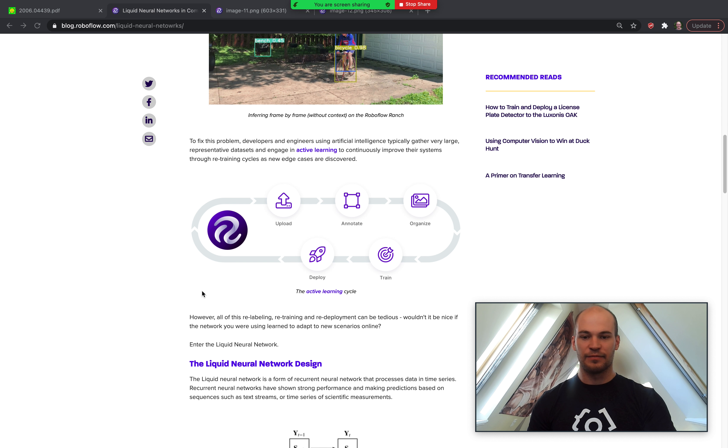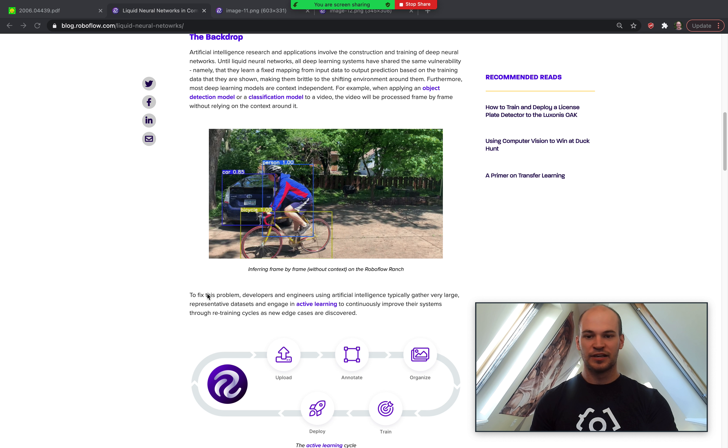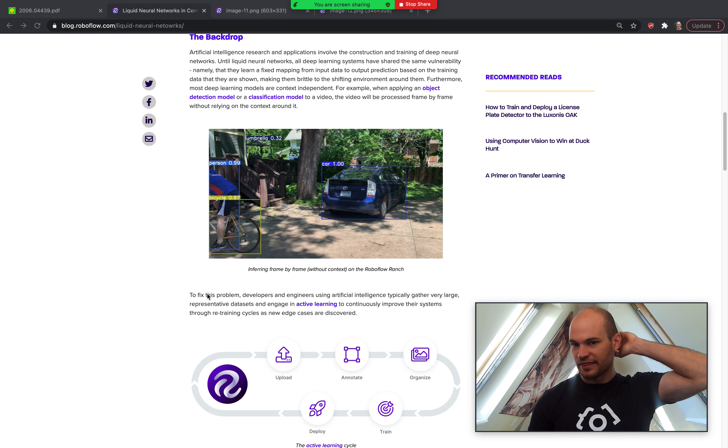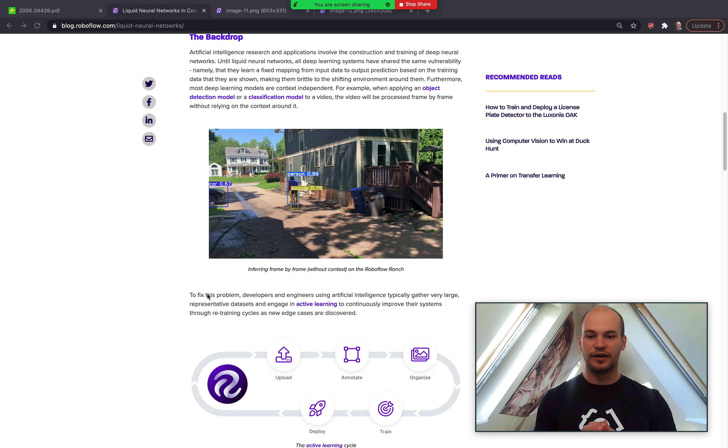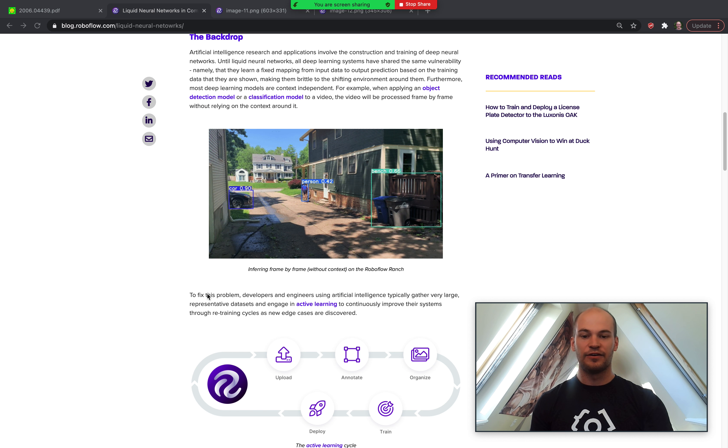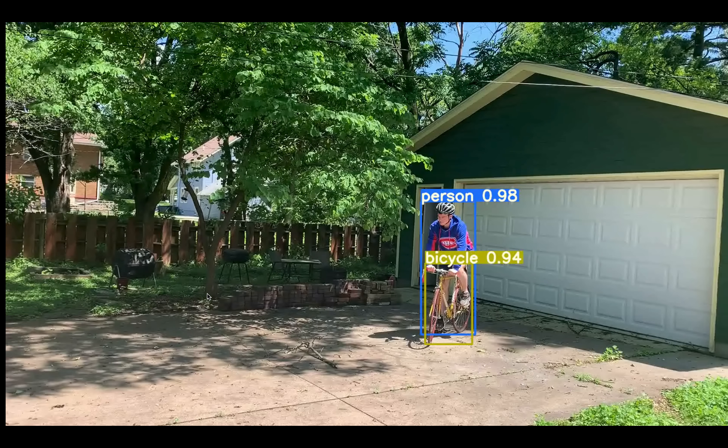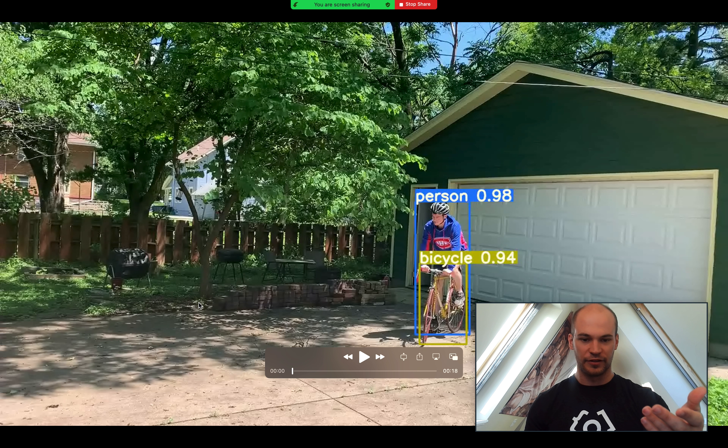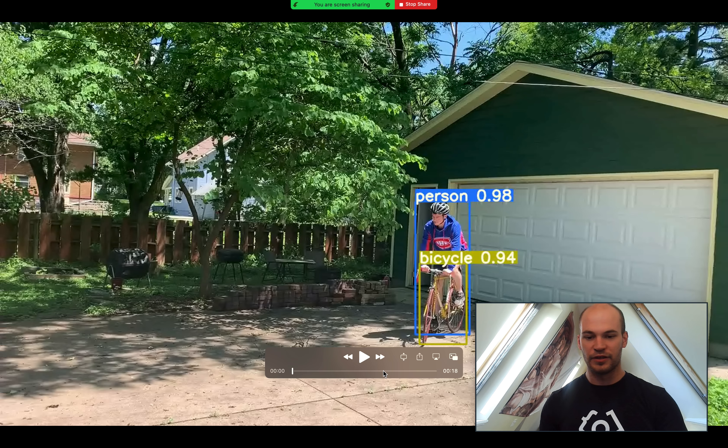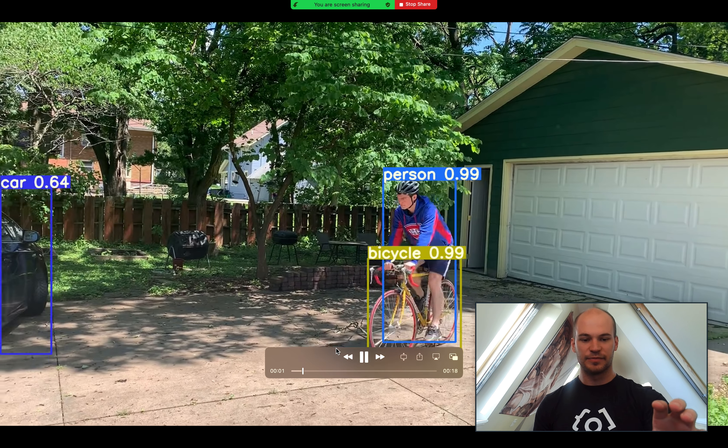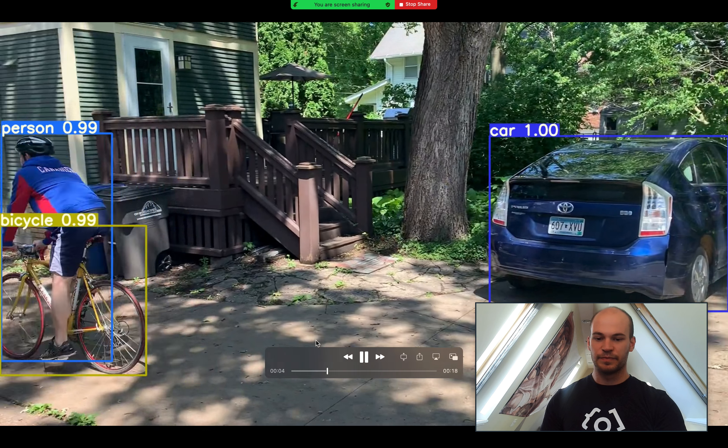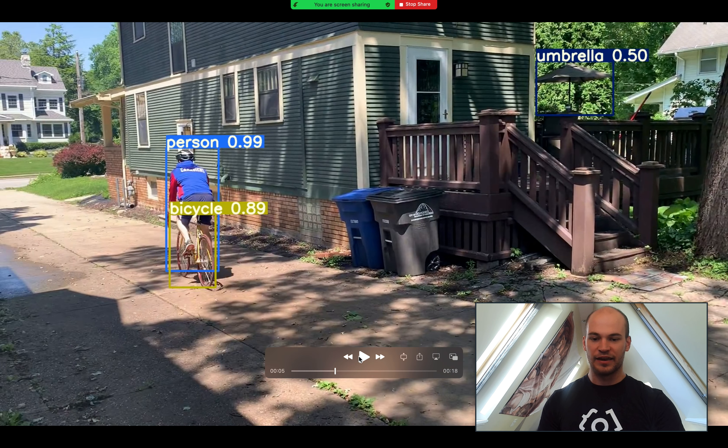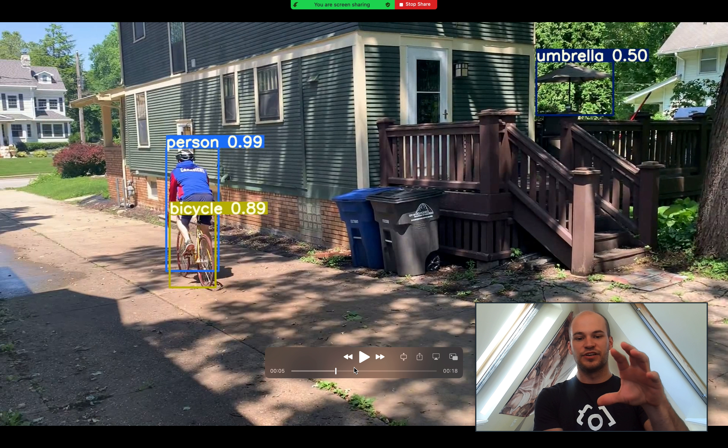The other thing about these old models is that they're not taking into account the context around them. For example, if we're looking at this biking video, the inference that the model is making on this bicyclist here is being made at each given frame, which means